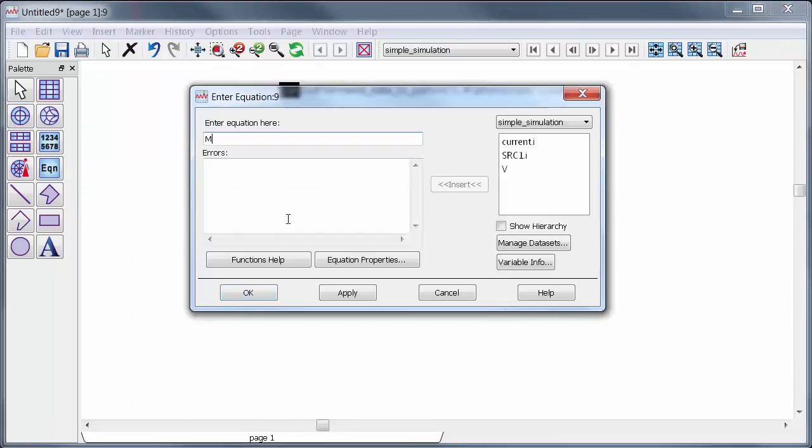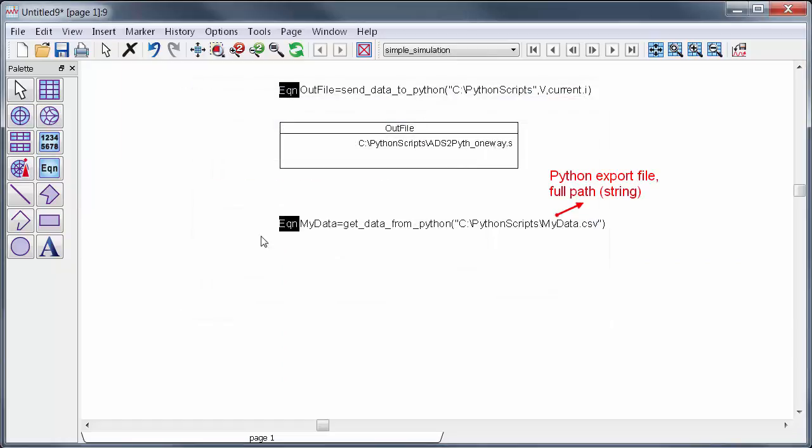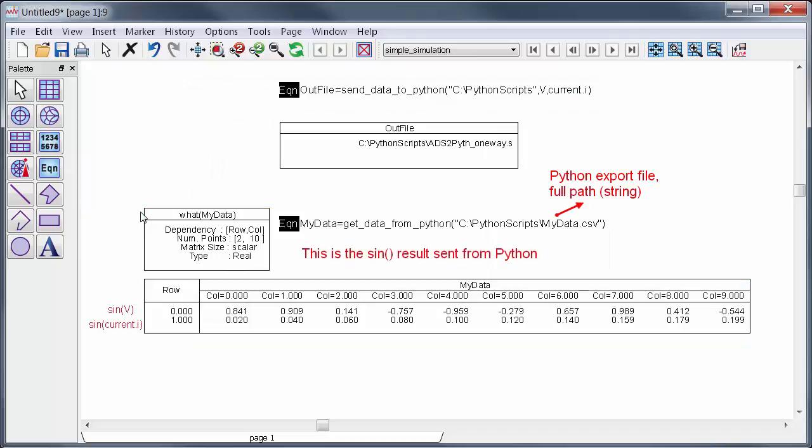In ADS to get the data back I can use a function called get_data_from_Python and then just type in the path for the CSV file. The data comes back to ADS in numerical format but I can also send strings or mixed data back from Python. The return variable is always indexed as row column.